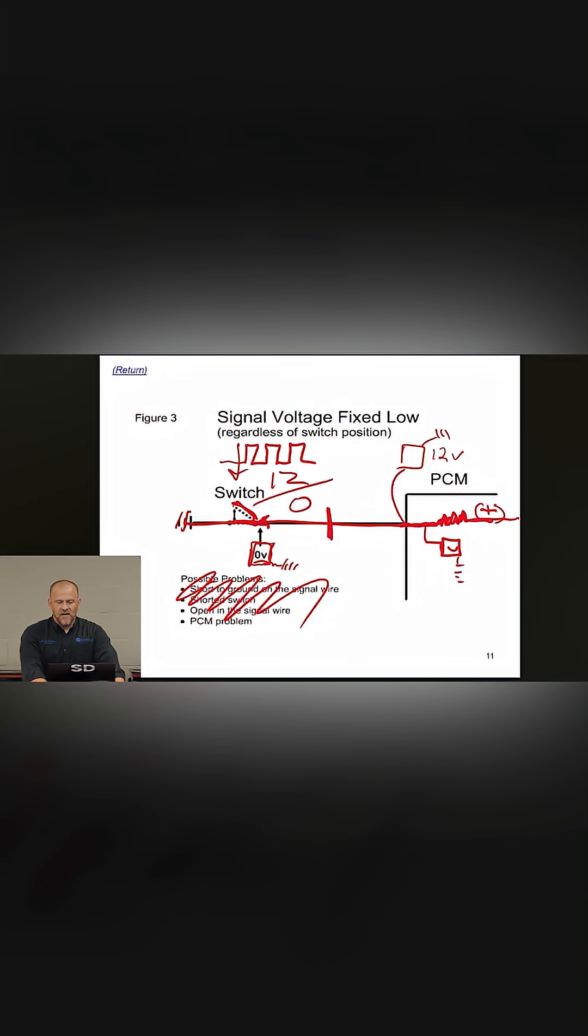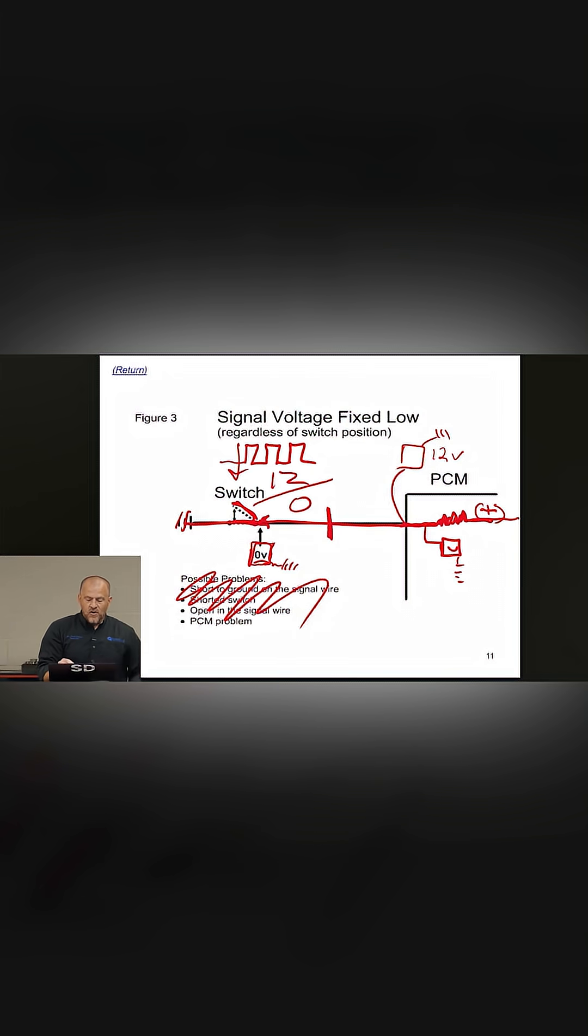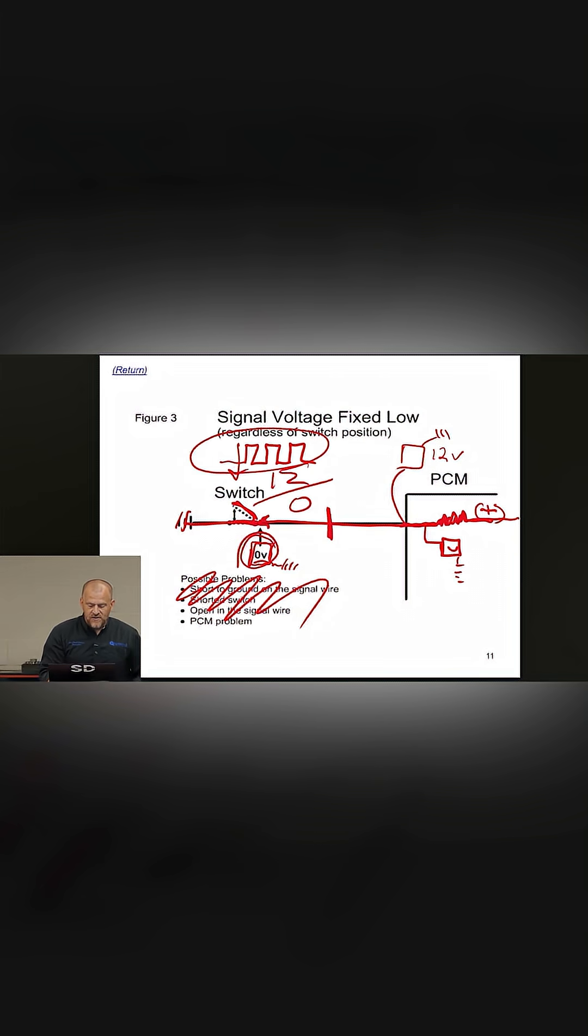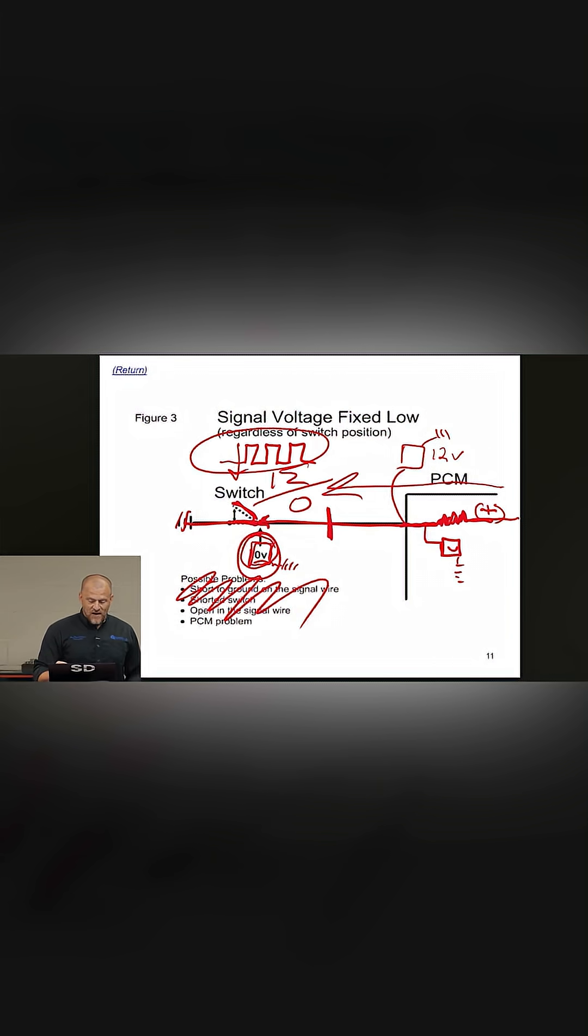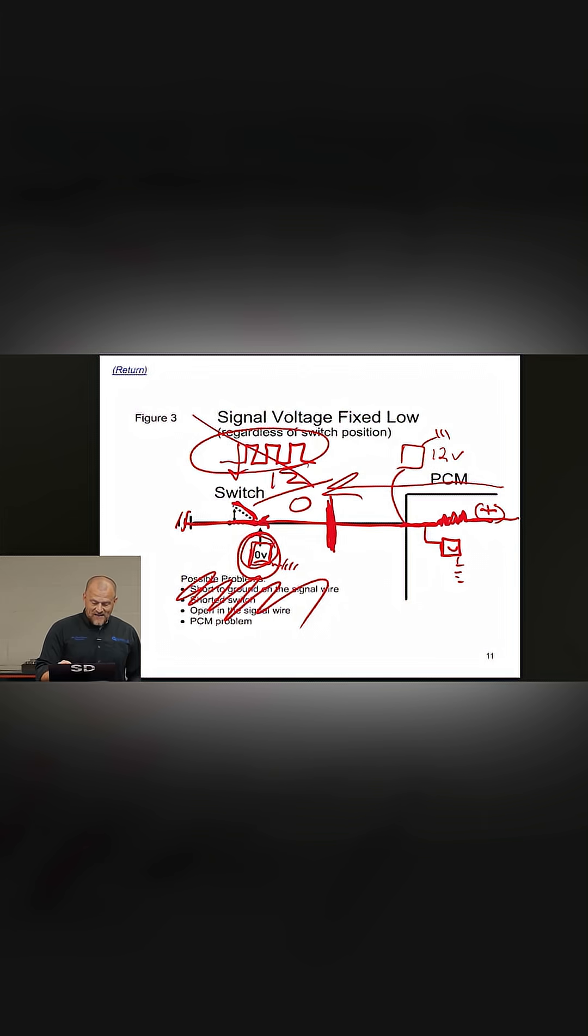Because I was dealing with a pull-down design, and I had a good signal measured at the sensor. Why is that important to know? Because we know the computer is sourcing the voltage this way. We know that if an open exists in that circuit, you can't have a good signal here.